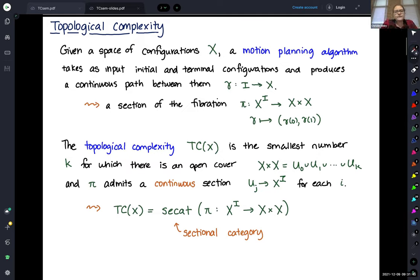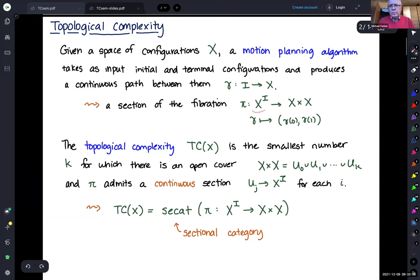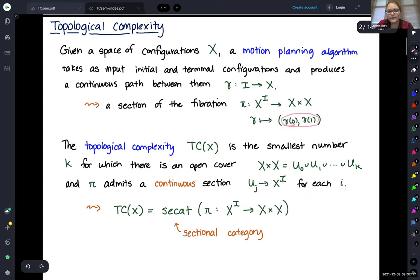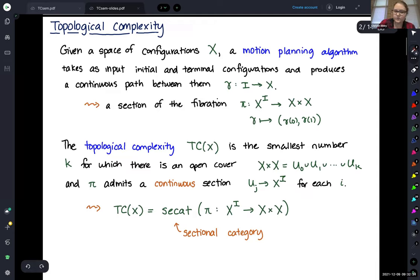If we're given a space of possible configurations, a motion planning algorithm takes in two possible configurations and produces a continuous path between them. One way to think about this is as a section of a fibration going from continuous paths from the interval to X, to the product X times X. A section takes in two points and produces a continuous path from one to the other.